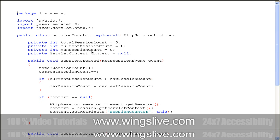Next, we need to override the SessionCreated and SessionDestroyed methods. Inside the SessionCreated method, we increment the two counters, i.e., TotalSessionCount and CurrentSessionCount. Initially, our maximum session count is zero. We also check whether the current session count is greater than the previous maximum count. If it is greater, then we also increment the MaxSessionCount variable.